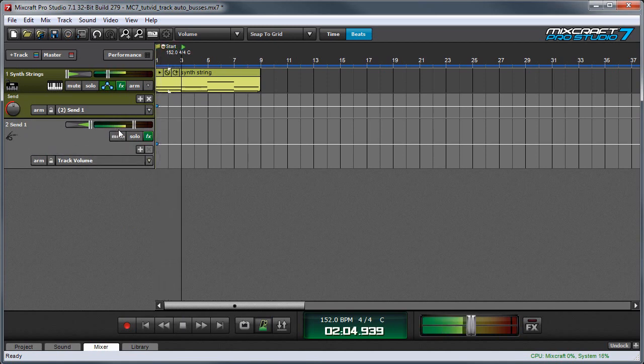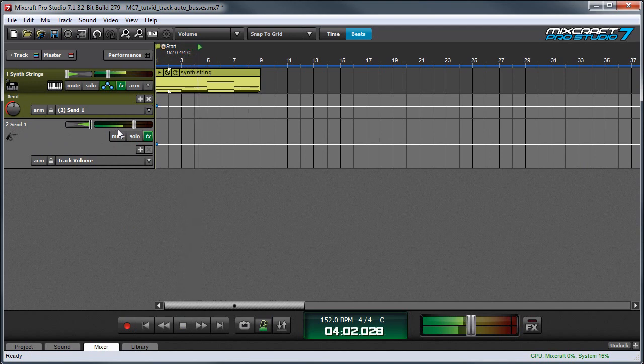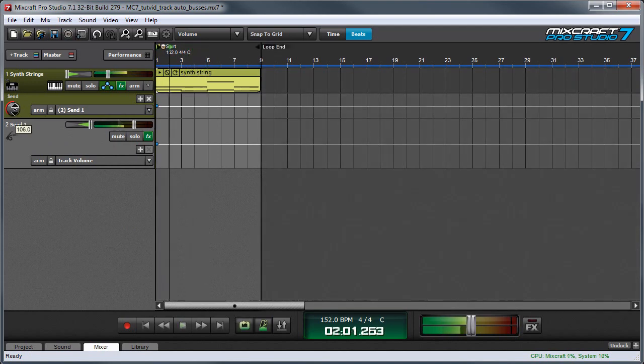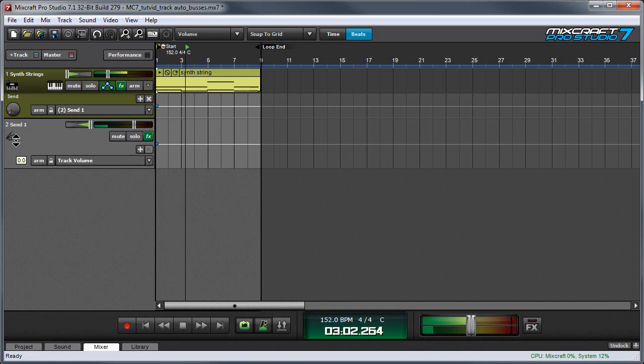In the right channel you can hear the echo. Now if I adjust the send level you can hear the amount of effect comes and goes.